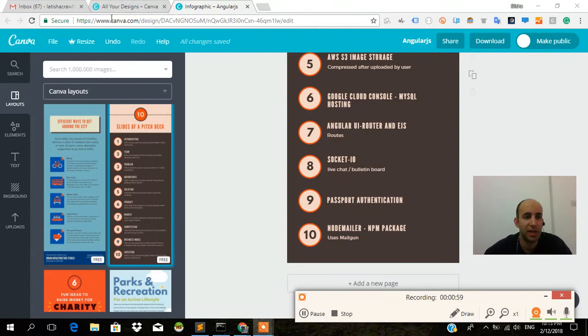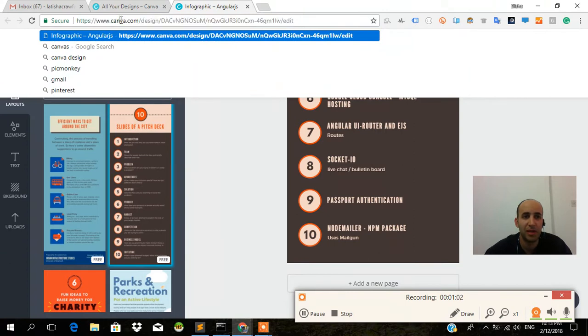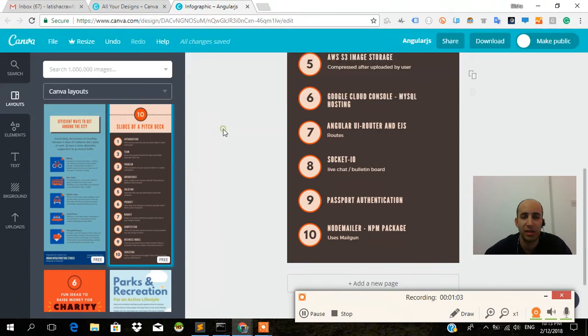This site is called canva.com, by the way. You can use it to build a resume or anything you'd like. It's great.